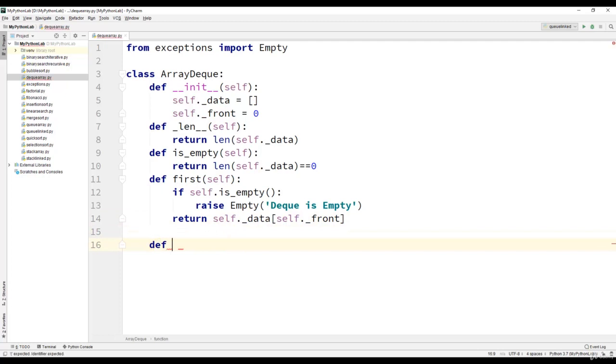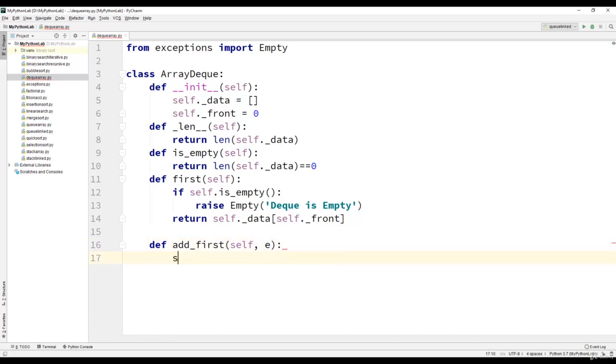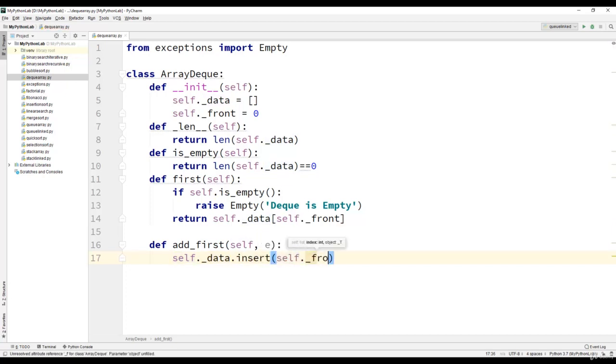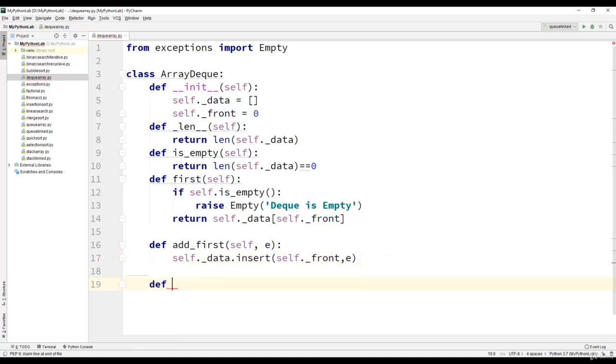Next we will create the add_first method. It takes element e as the argument. The next statement will be self dot data dot insert of self dot front comma e, which is an element.